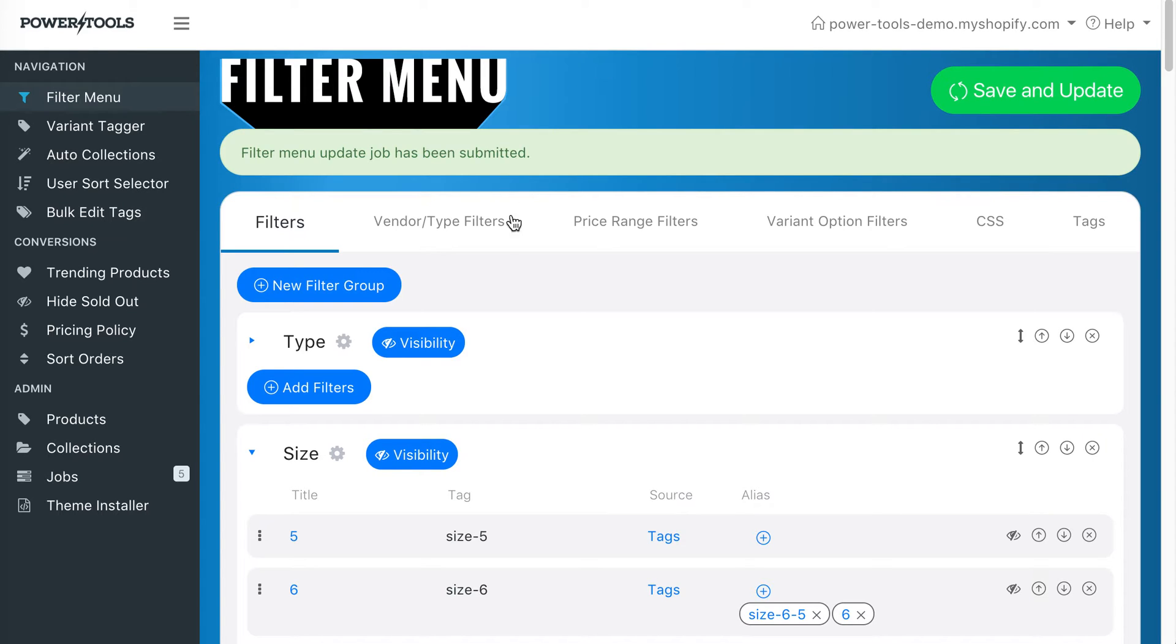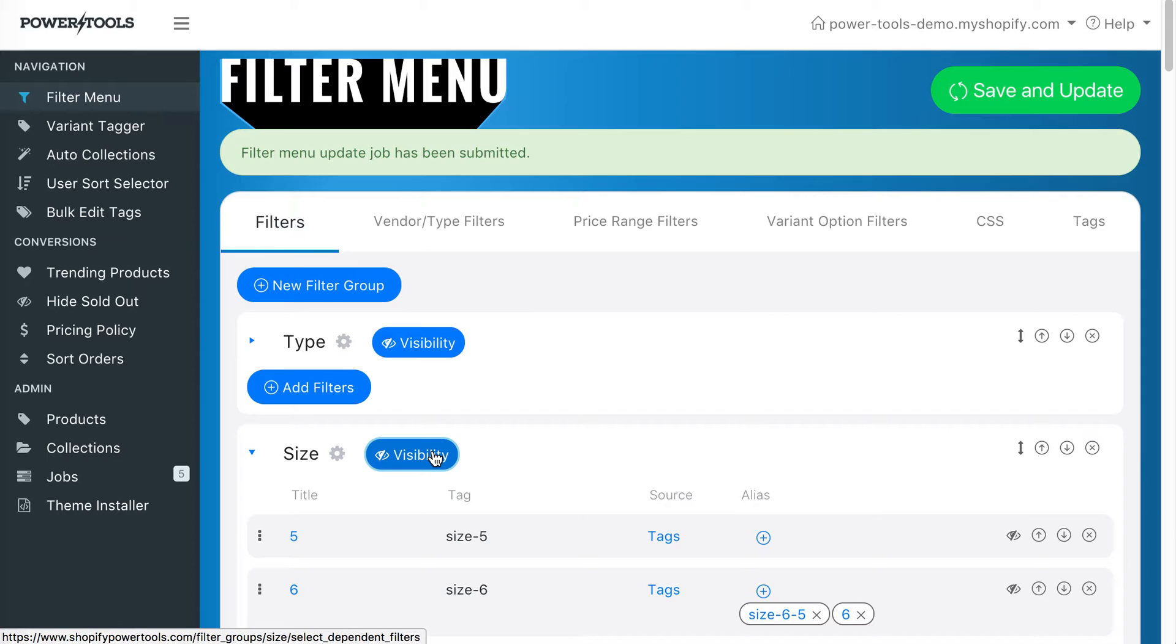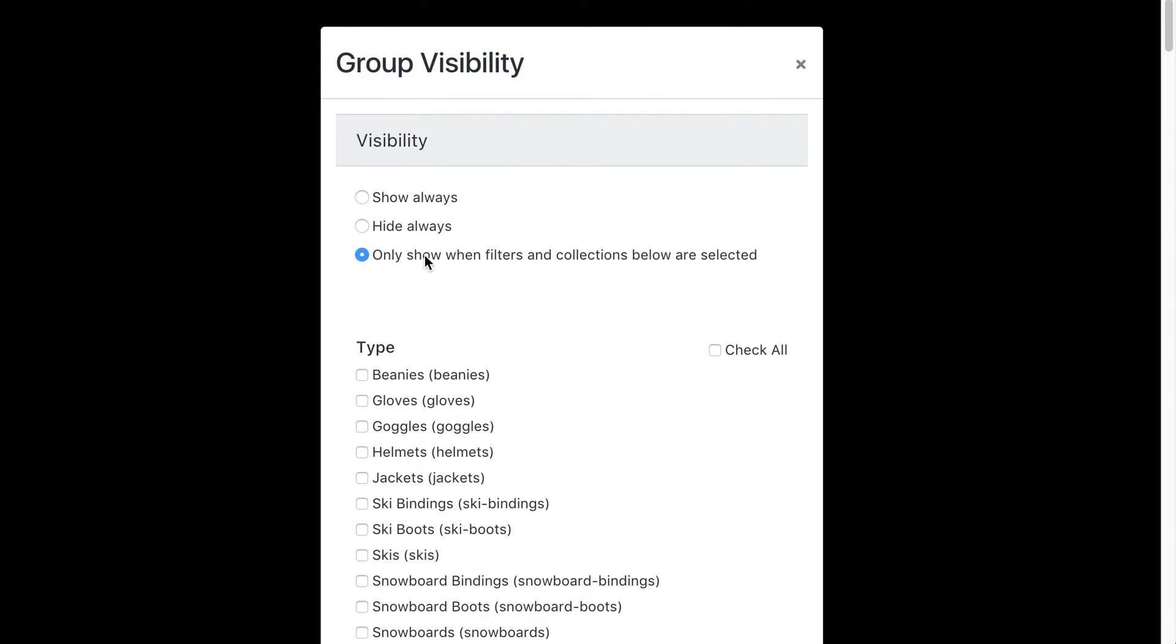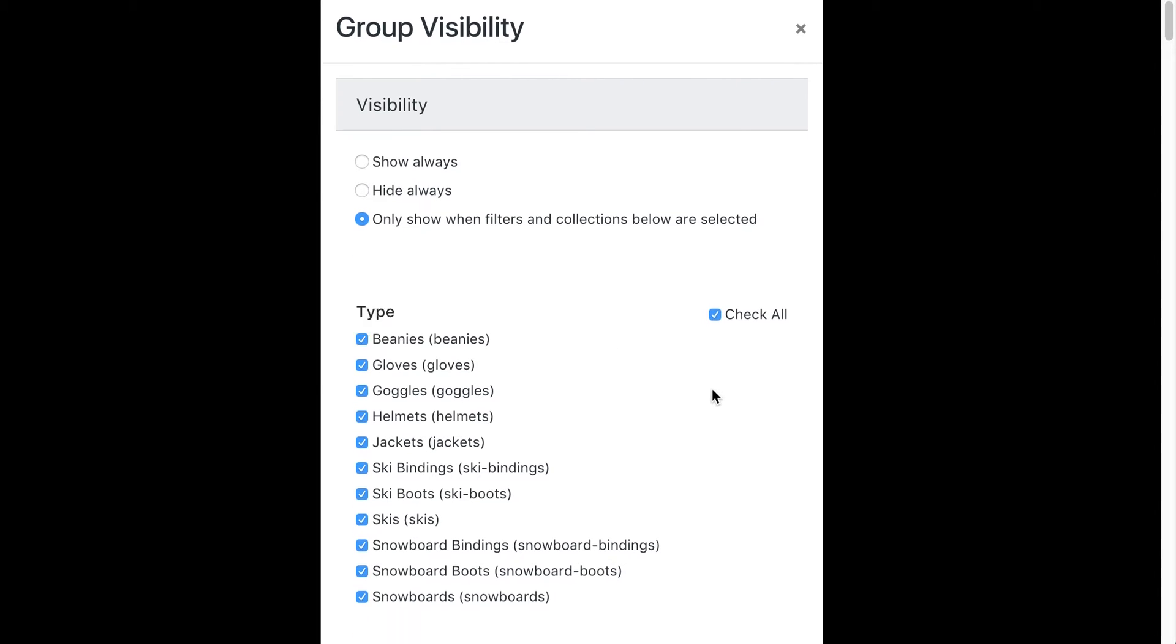So on our size group we select the visibility button. From there we select 'only show when filters and collections below are selected.' We'll check all the type filters.